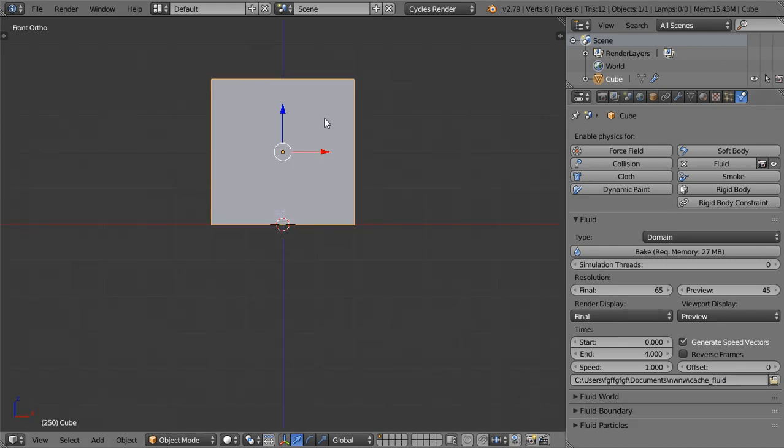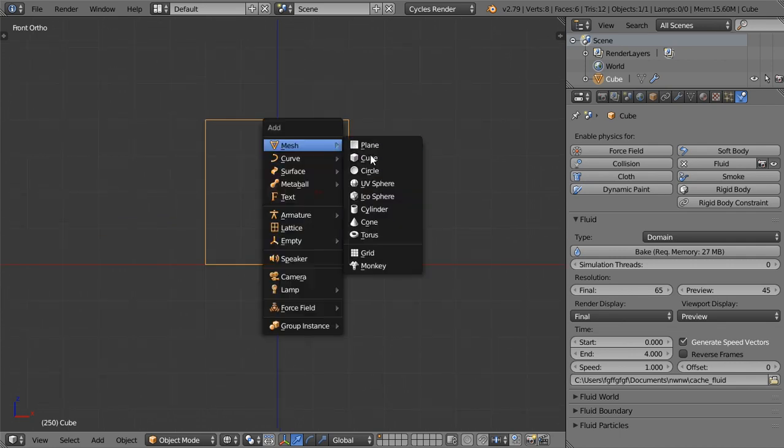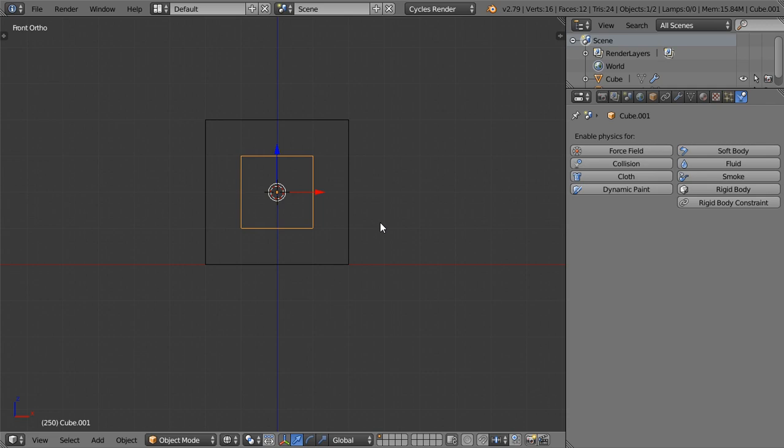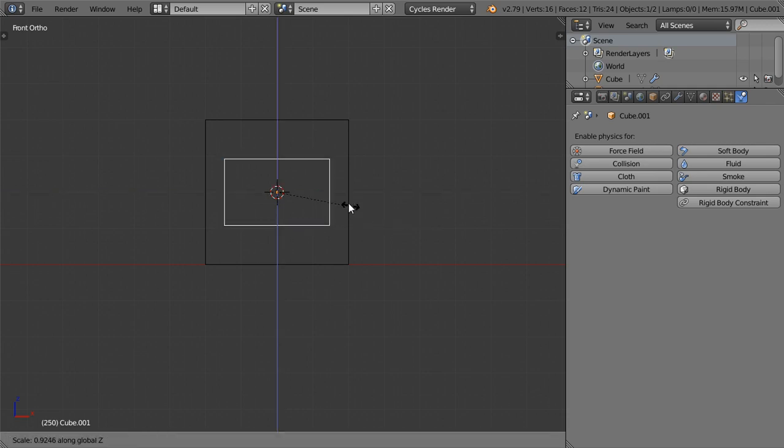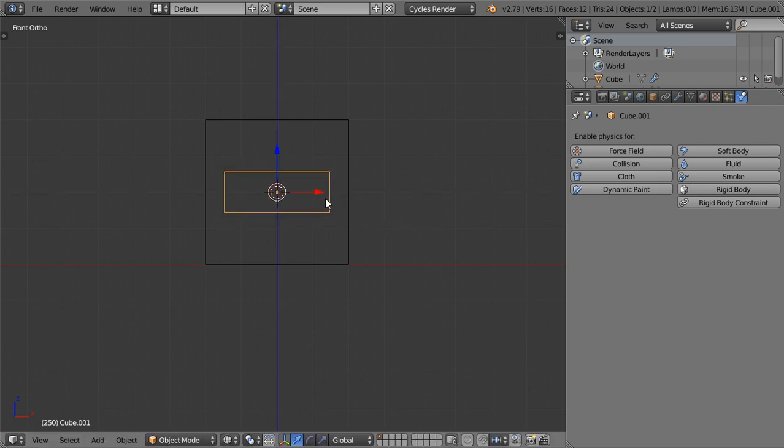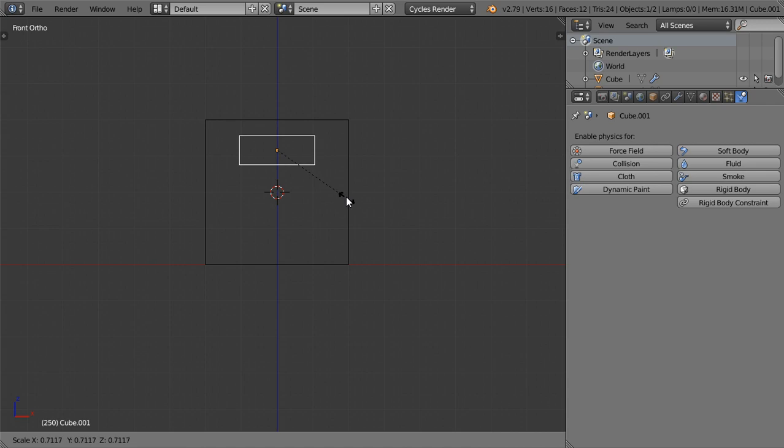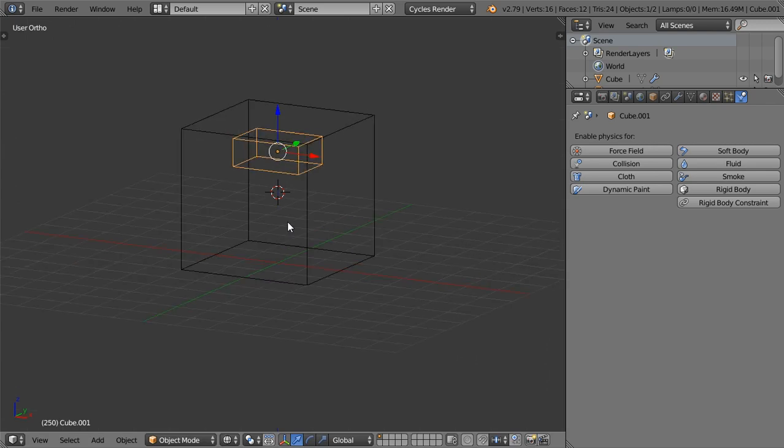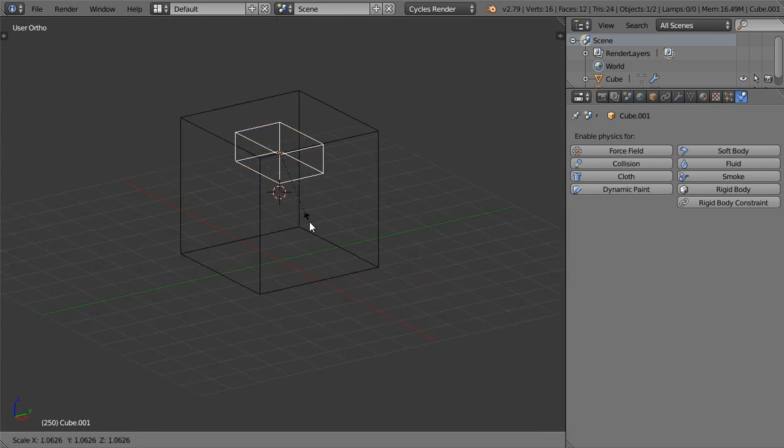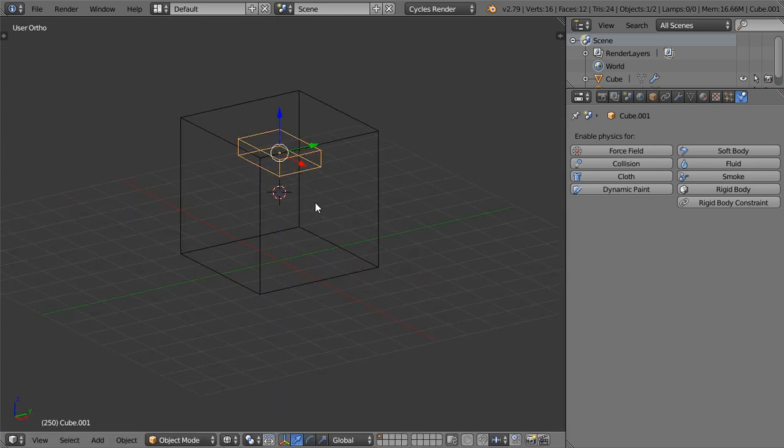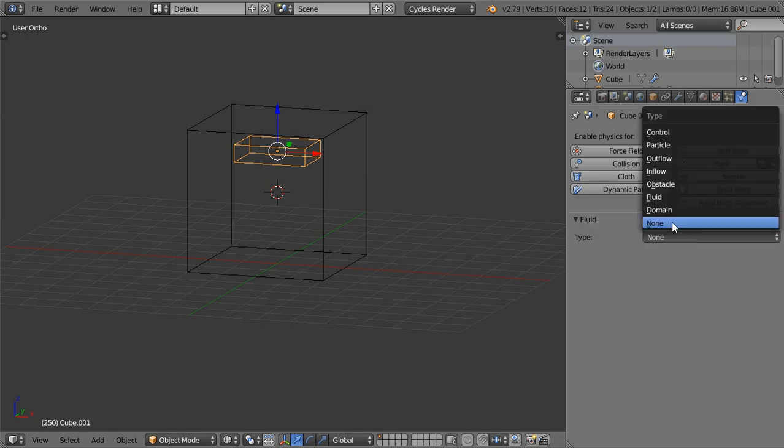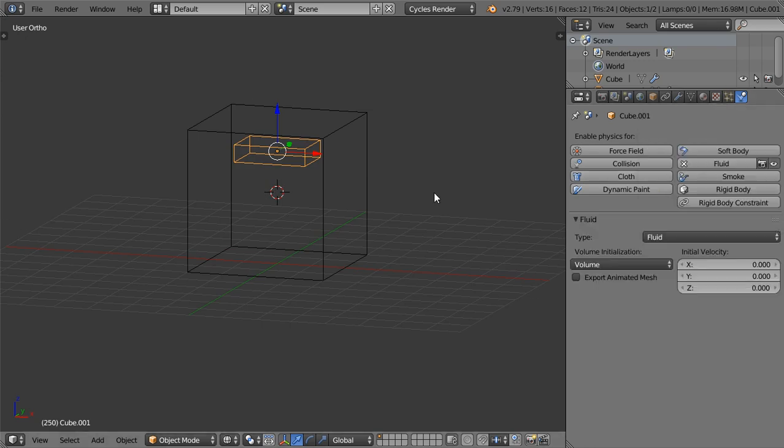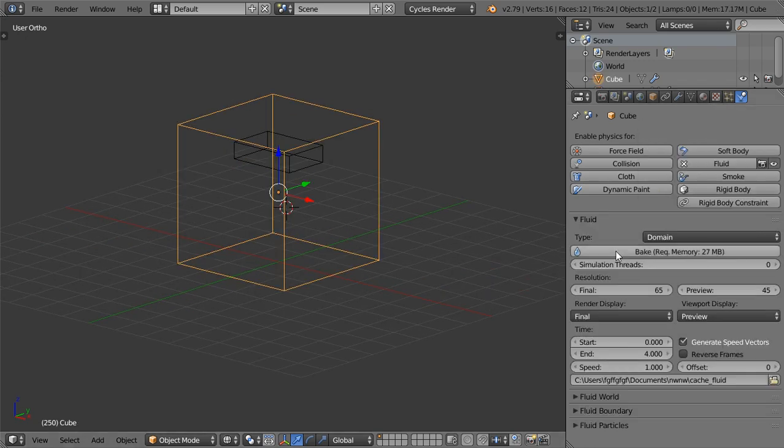After that I will go to try to make a new cube, and after that I will define this one as a fluid.